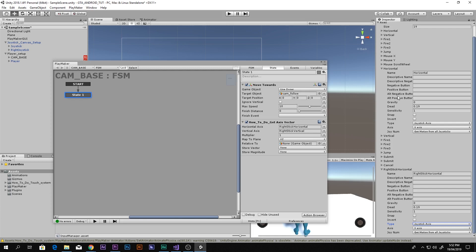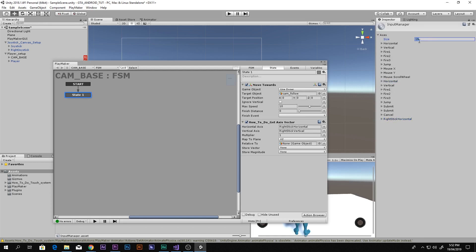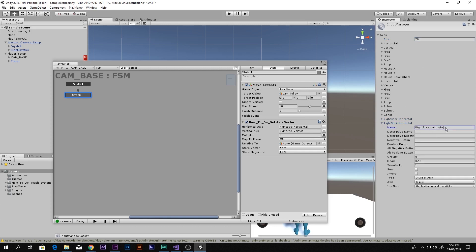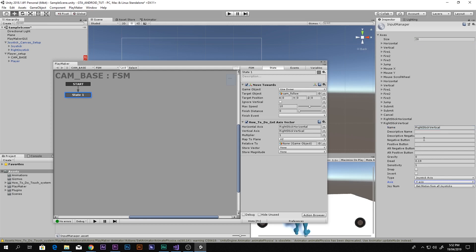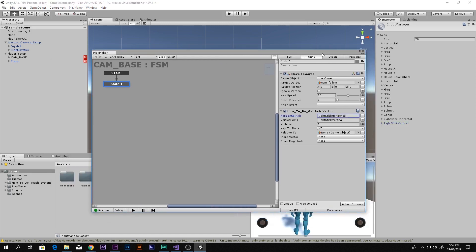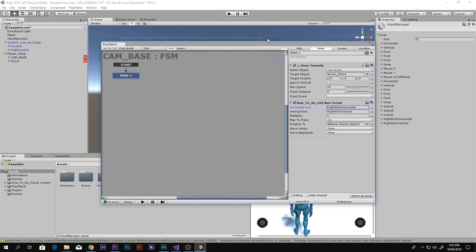Increase the axes size by one more to 20 to create another entry. Set its name to Right Stick Vertical. The other settings remain the same except change the Axis from X Axis to Y Axis, since this is the vertical input. Now back in the FSM, store the resulting vector in a new variable — create one and call it Vector.